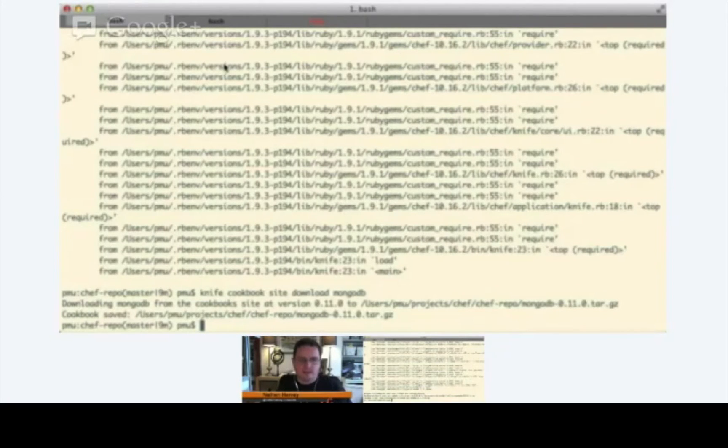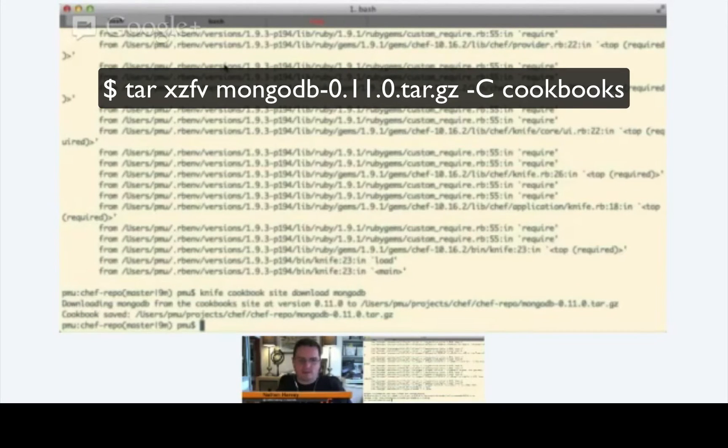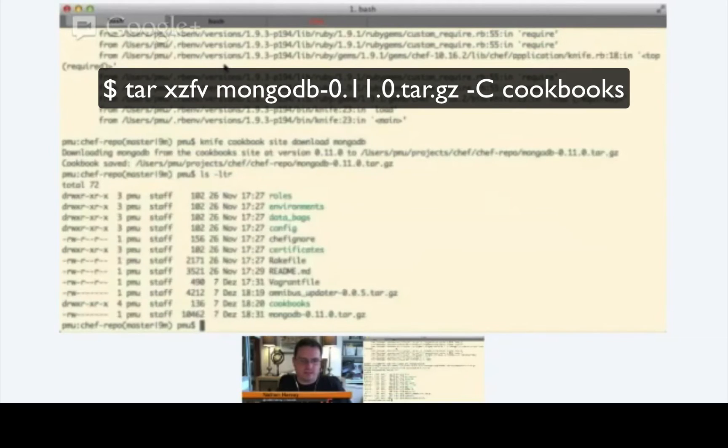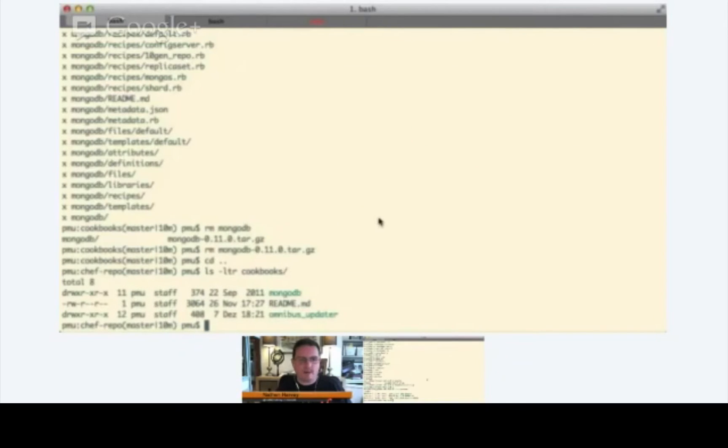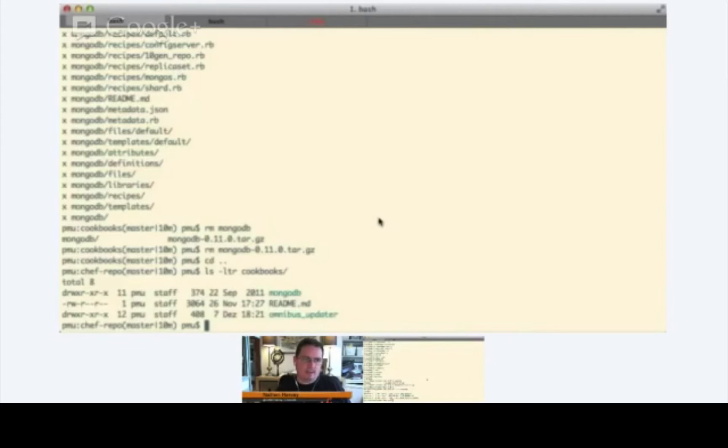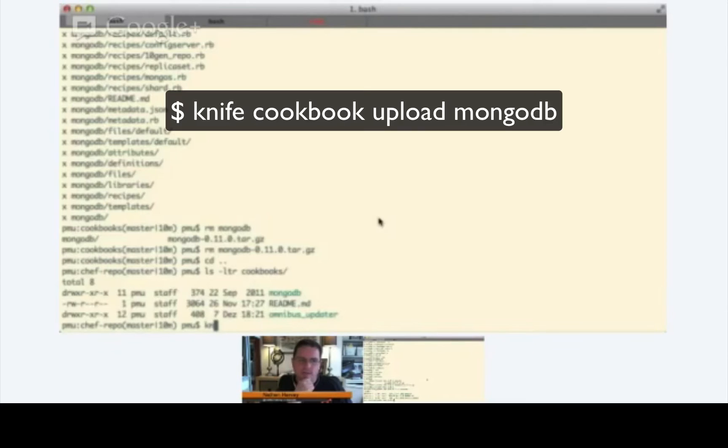Right. So, let's extract this into the cookbooks directory. Great. Now, our next step, all right, so we downloaded from the community site. The next step is to upload the cookbook onto your Chef server. So, we'll do a knife cookbook upload MongoDB.